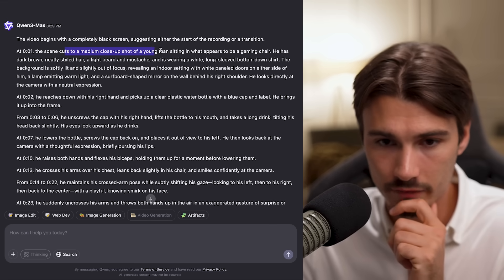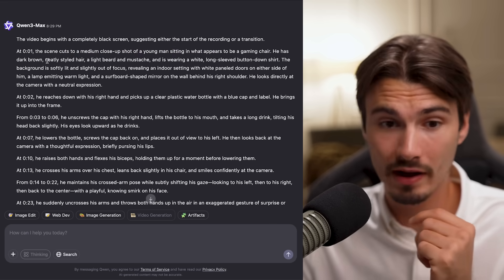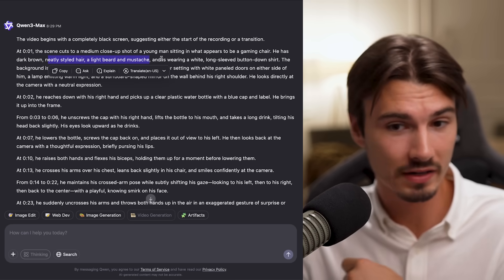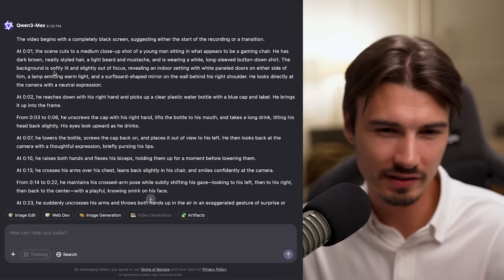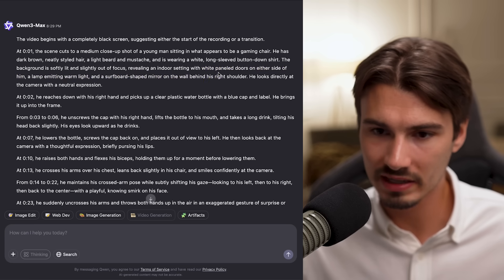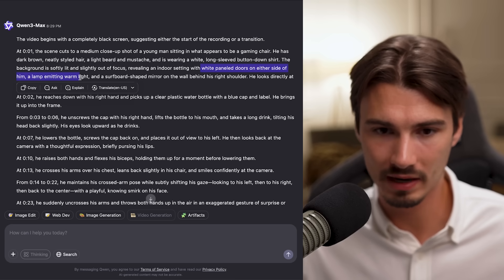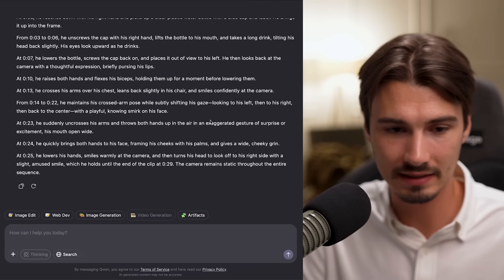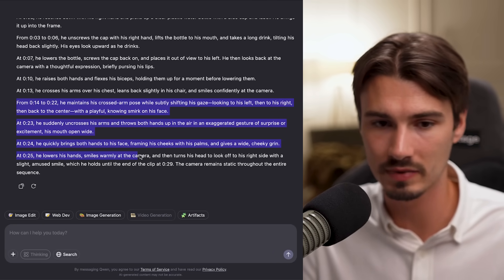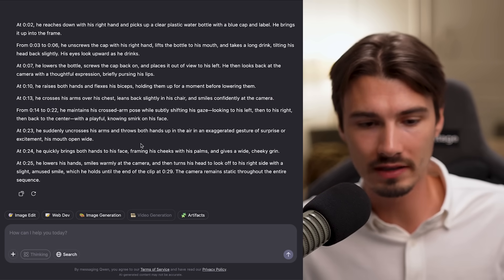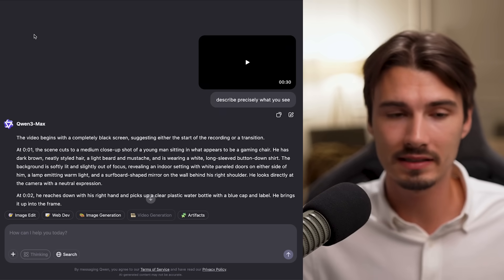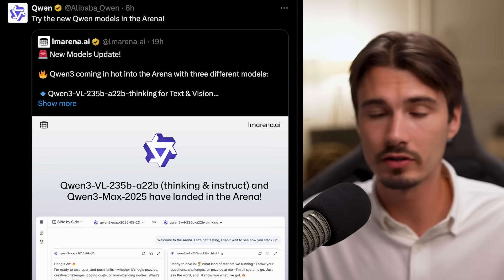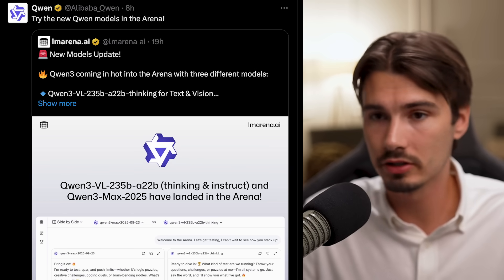The scene: a medium close-up shot of a young man sitting in what appears to be a gaming chair — dark brown neatly styled hair, a light beard and mustache, wearing a white long-sleeved button-down shirt. The background is softly lit and slightly out of focus. White panel doors on either side, a lamp emitting warm light, a surfboard-shaped mirror on the wall — though that's actually a real surfboard. All the gestures are described in here: arm crossing and so on. If you need to work with video as context, Qwen Free Max is your second option next to Gemini.